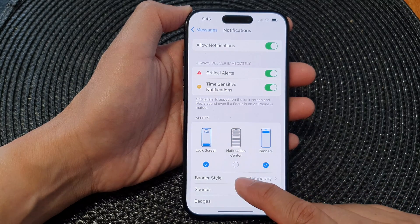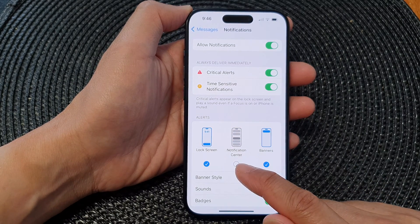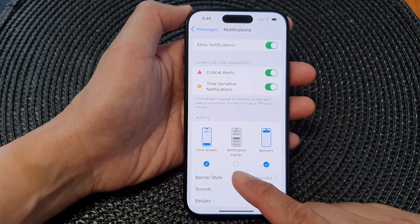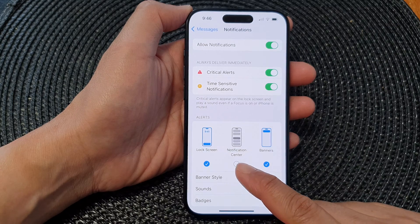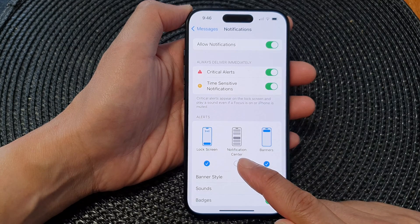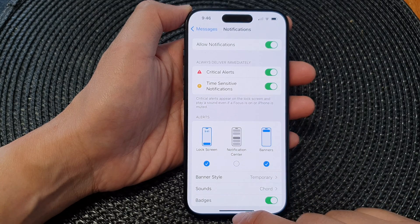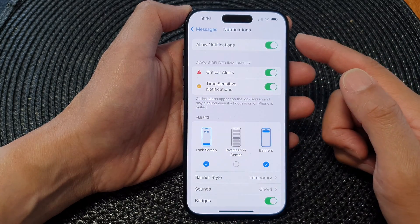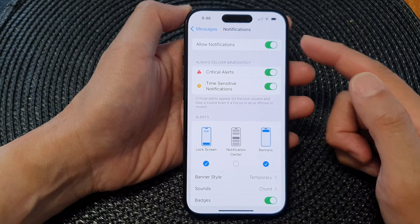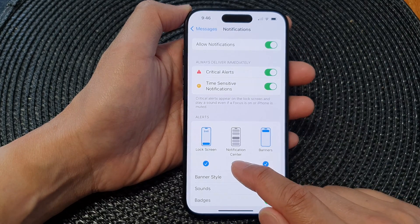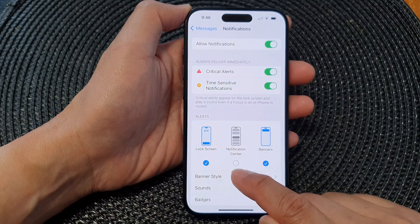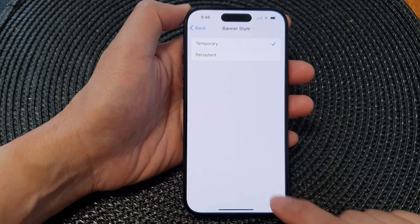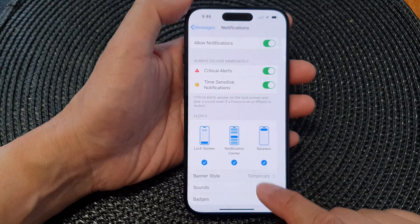When you deselect the item, it will not show in the notification center. If you want to show your messages alert in the notification center, make sure it is selected with a check mark.